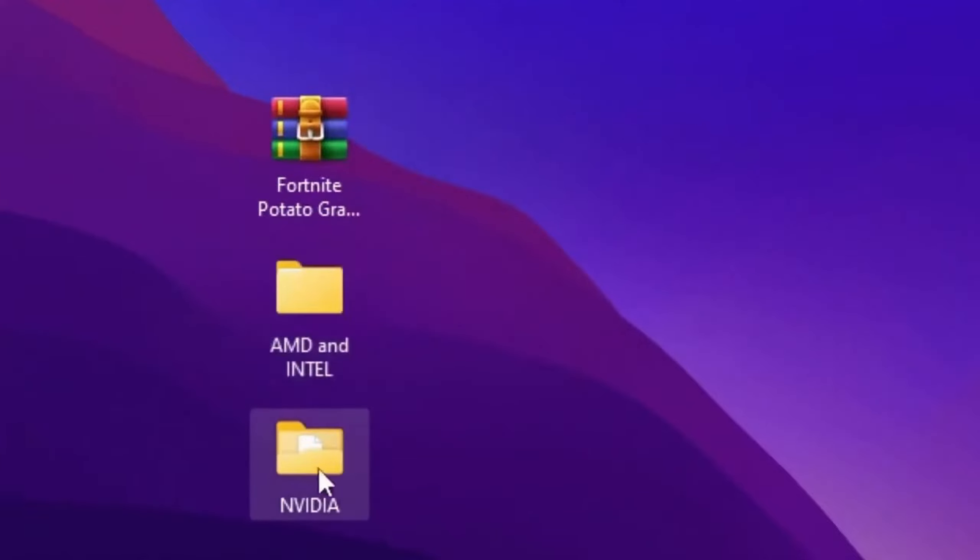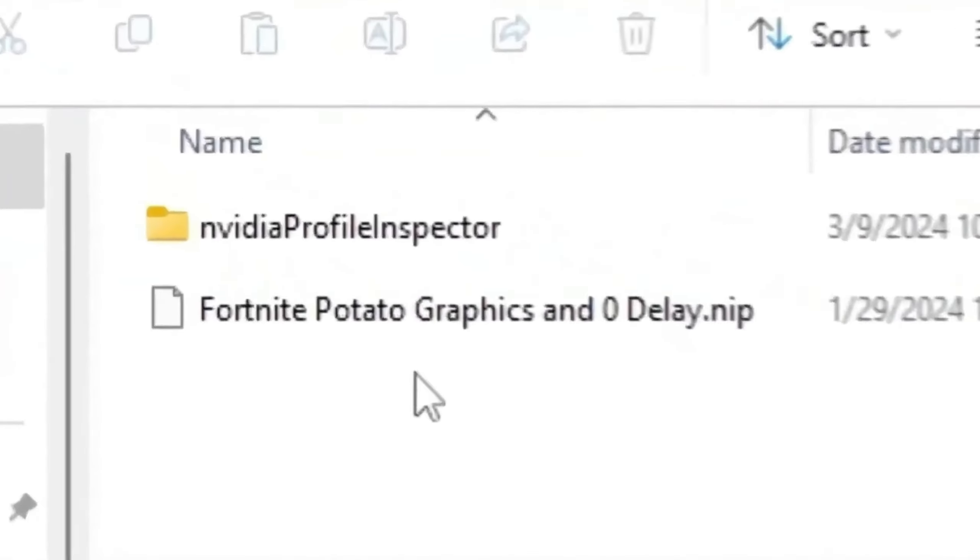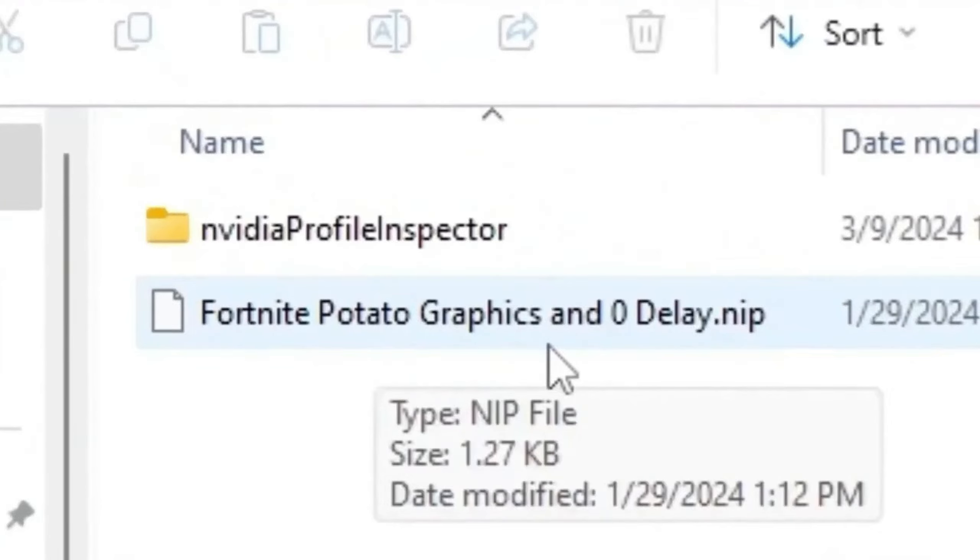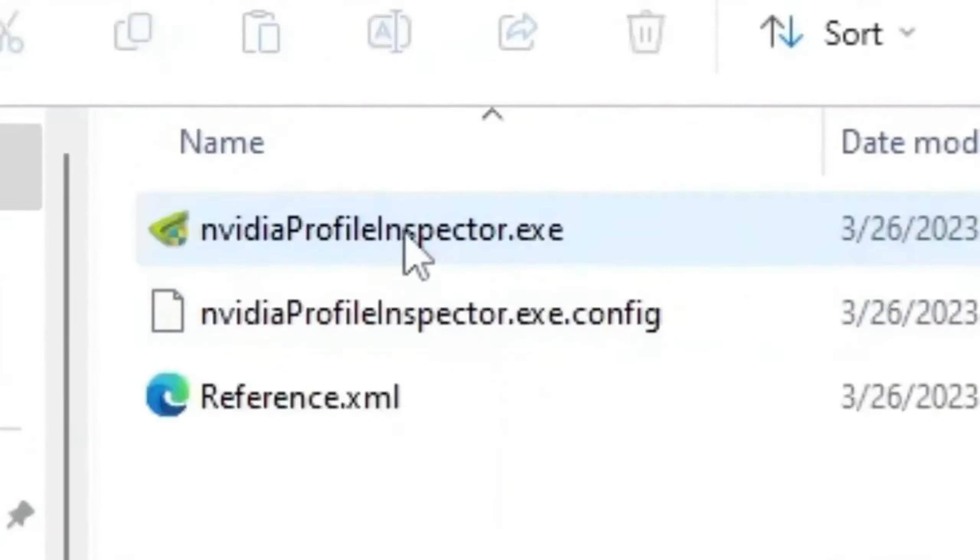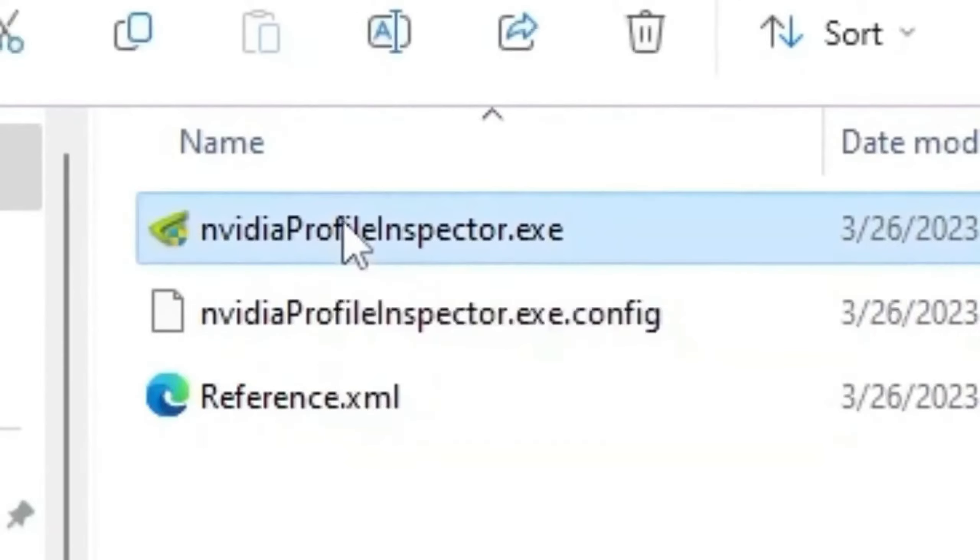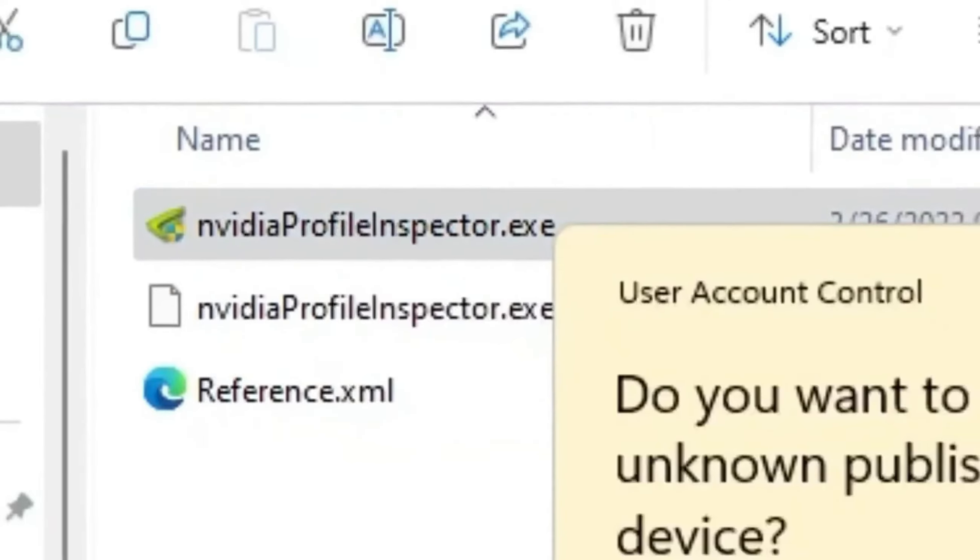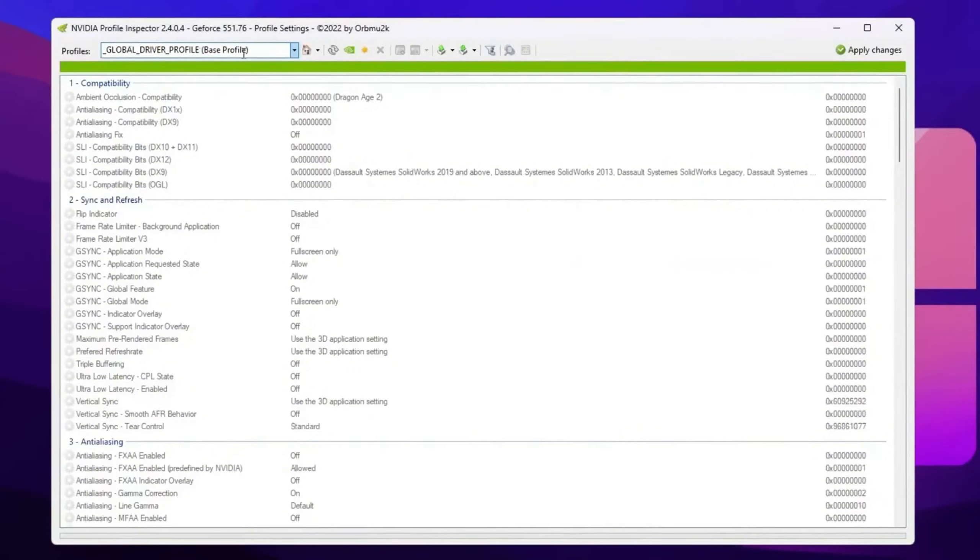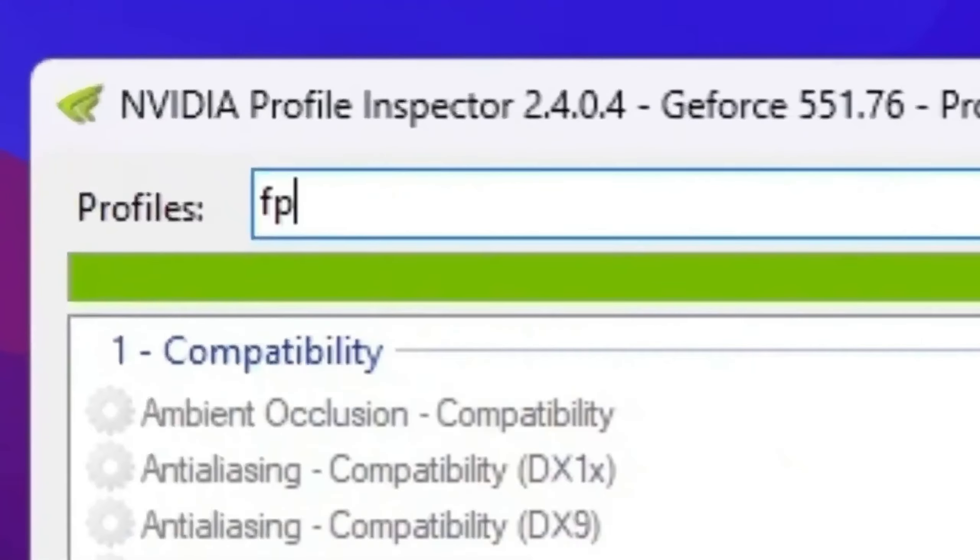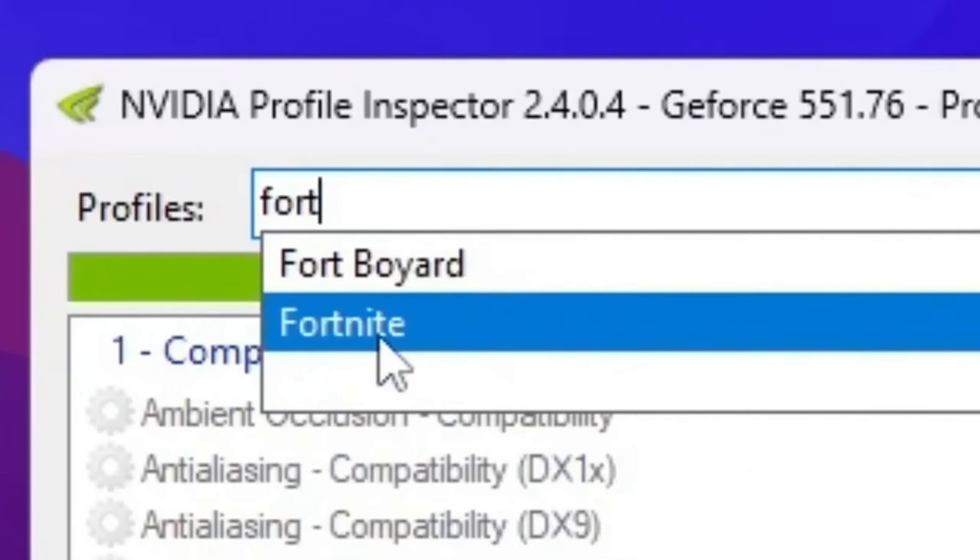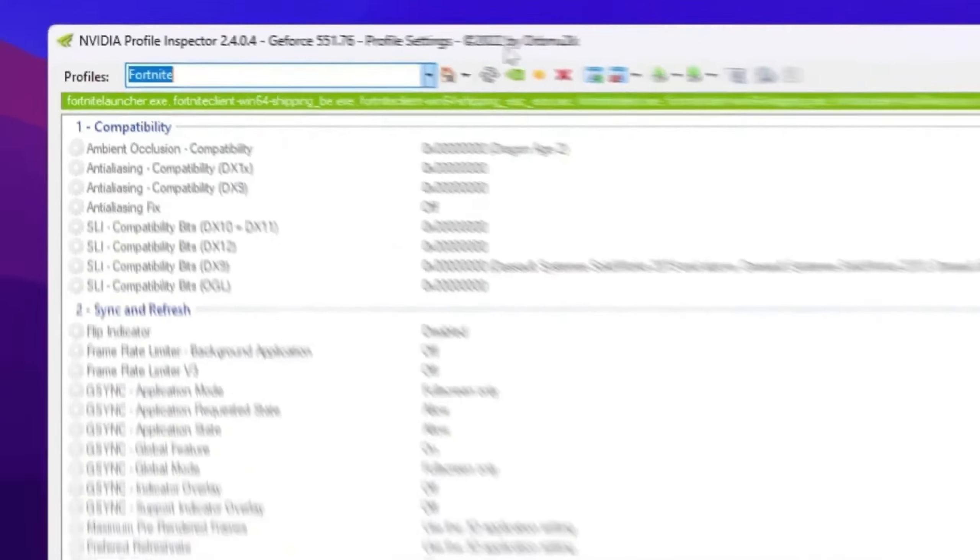You need to open up the NVIDIA folder if you have NVIDIA GPU. You will find a preset file for the Fortnite potato graphics and zero delay.nip profile. Open up your NVIDIA profile inspector folder. Inside you will find the nvidiaProfileInspector.exe file. Simply double tap, hit yes, and open up NVIDIA profile inspector. Now go to the profile section, search for Fortnite, and you will find the Fortnite profile.